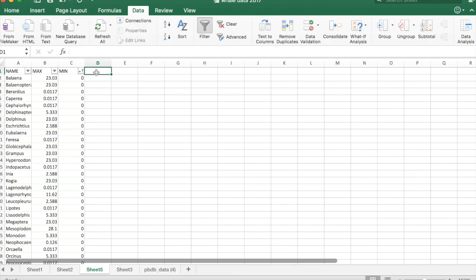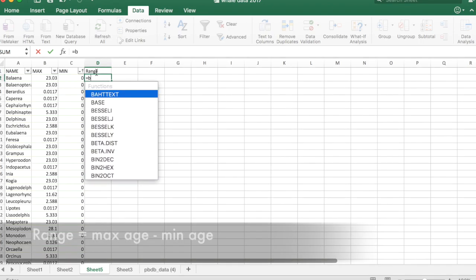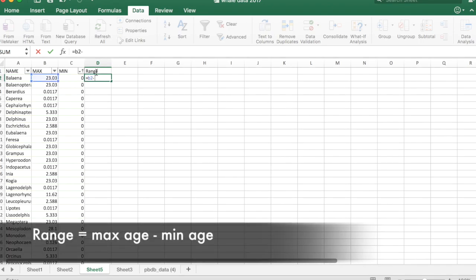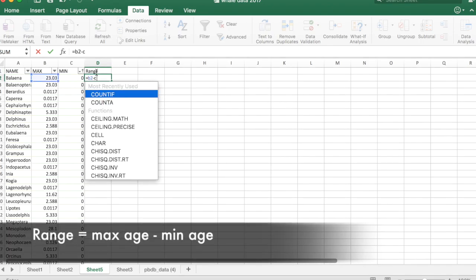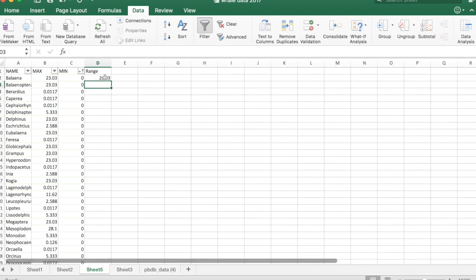Now we're going to make a new column called range. And range is going to be just what it sounds like, the range of each genus. So for this it's going to be our max age, which is B2, minus our min age, which is C2. And so for this taxon, which is still alive, its range is about 23 million years.